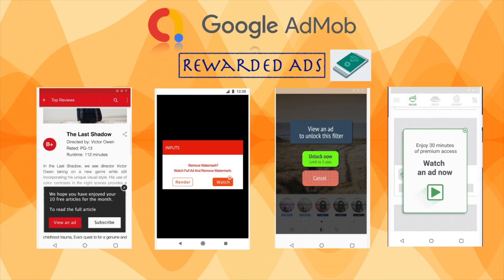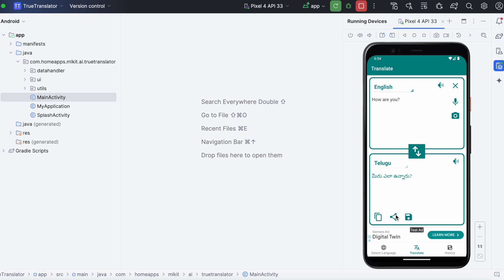For that, you have to show a pop-up message like this. And let the user decide whether to watch the ad for that reward or not. Okay, let me show you how to implement this pop-up first.